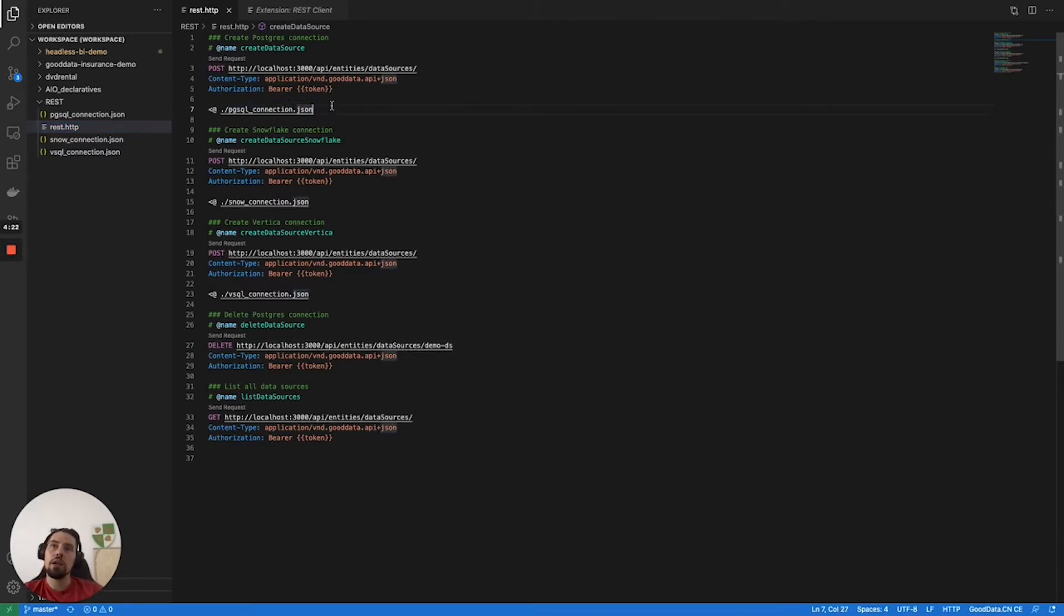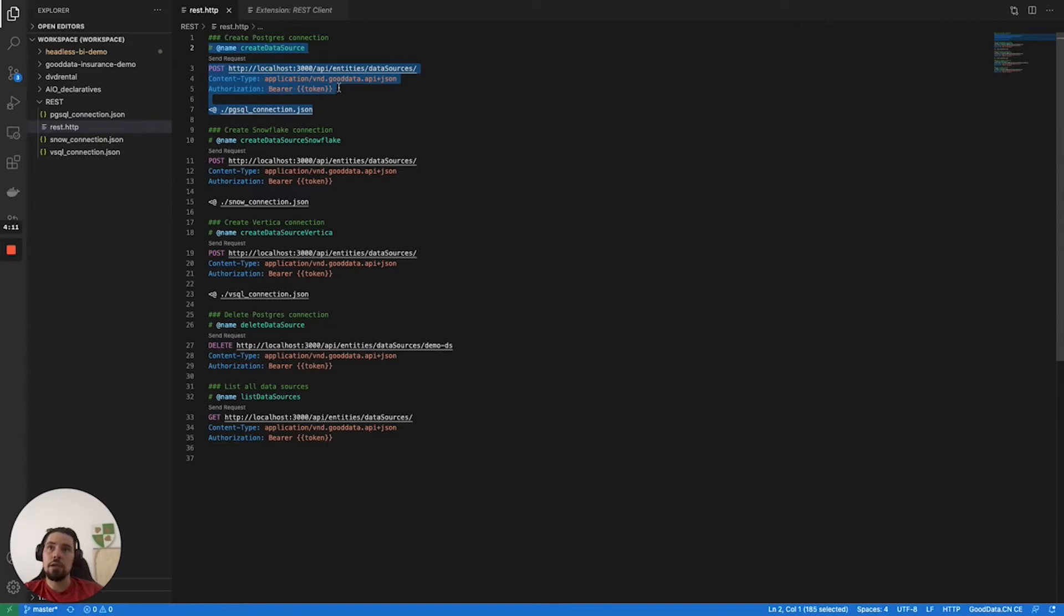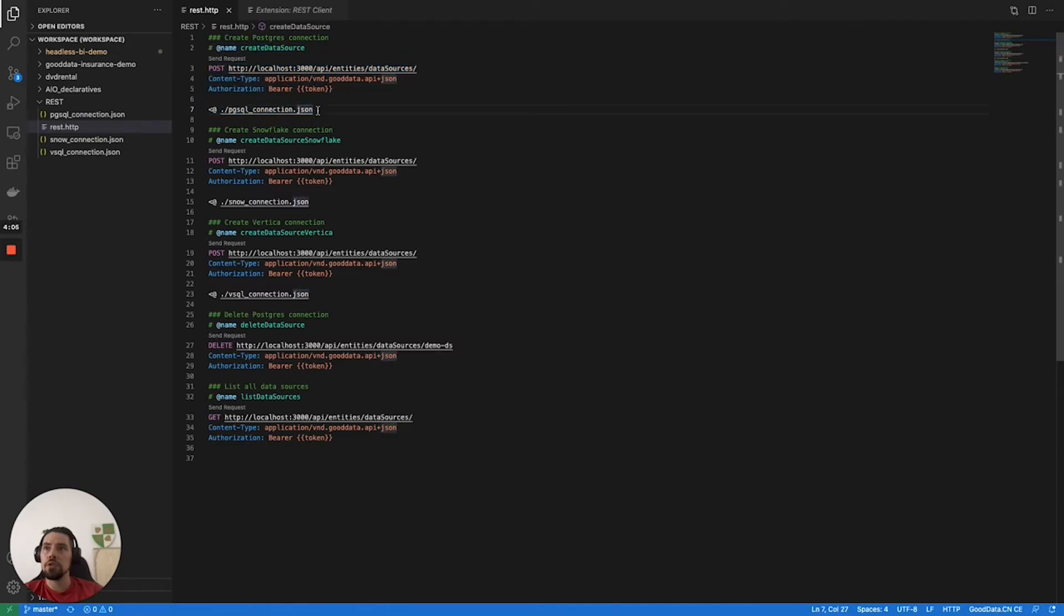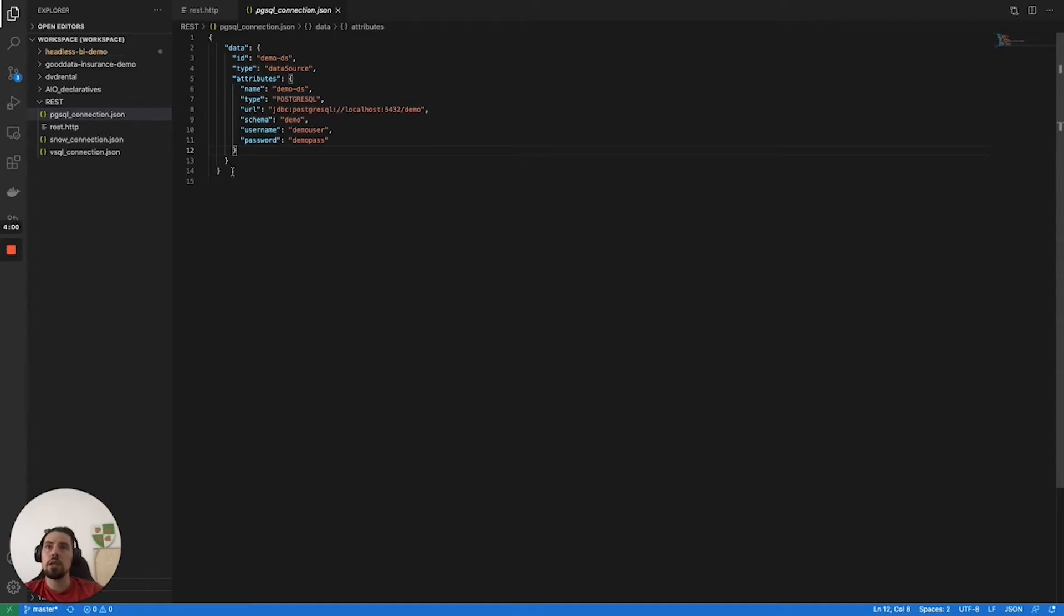To demonstrate what I was just doing with Postman, what I can also do is use this part here that would be creating the Postgres data source that would be referencing the same sample database sitting in the same Docker image. This is referring to the JSON definition file which sits in my repository. This is basically the same content that I was using as a body request in Postman.